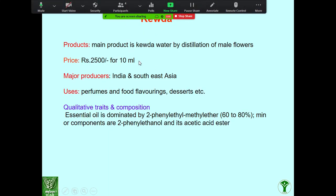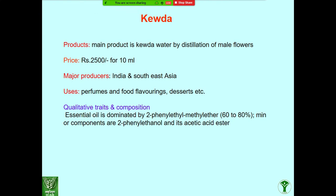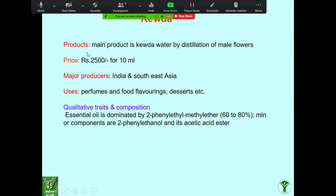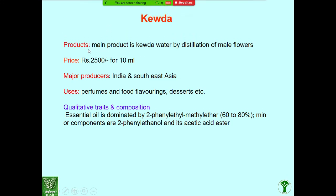Kevda or pandanus — have you heard of kewra leaf used for biryani or pilaf making? The main product from Kevda water is distilled from the male flowers. Hydro distillation technique is followed. For 10 ml, the cost is about 2500 rupees. India is the largest producer of Kevda oil in the world market. It is mainly used in perfumes, flavoring food, and desserts. The main chemical component is 2-phenylethyl methyl ether.